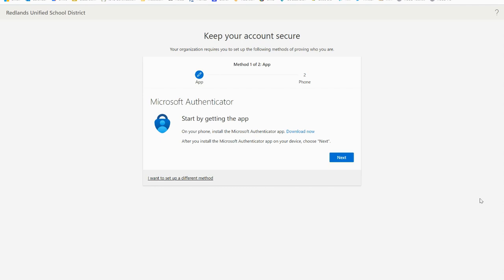The next step in the process will be to download and install the Microsoft Authenticator app on your phone. The Microsoft Authenticator app is available in the Google Play Store and the Apple App Store depending on what kind of device you have.